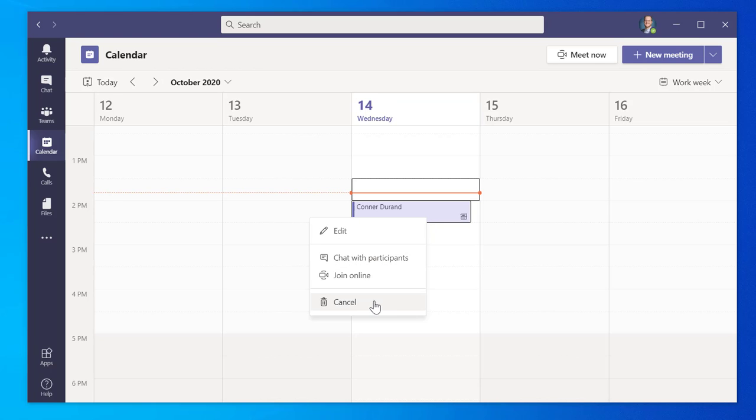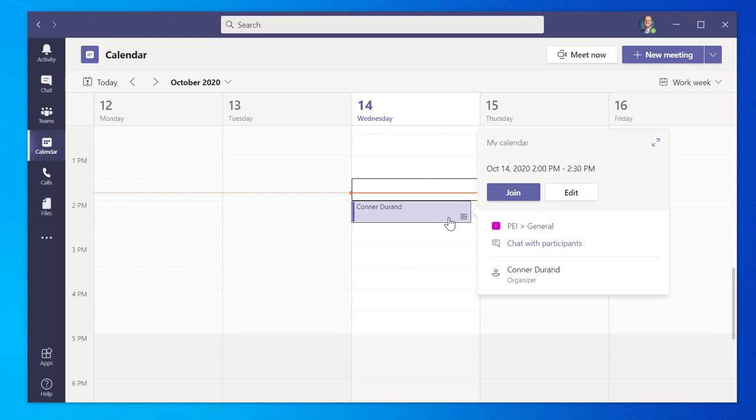Note, you can add and schedule a meeting directly from your calendar by clicking on any date or time slot available.